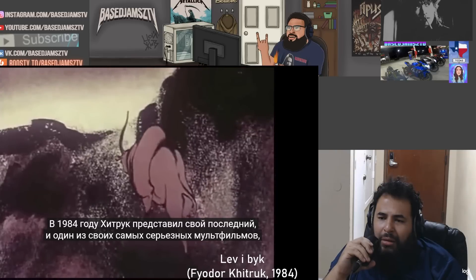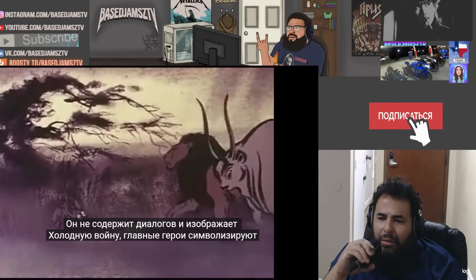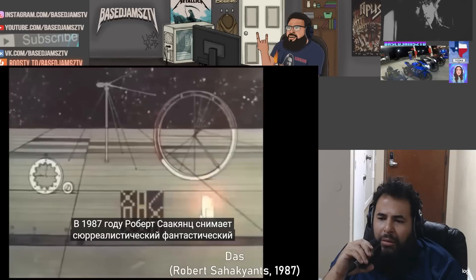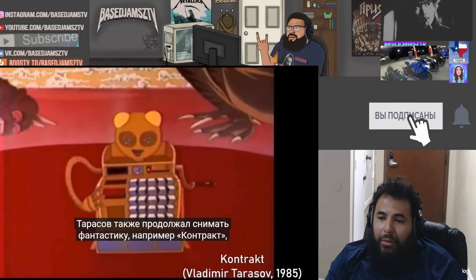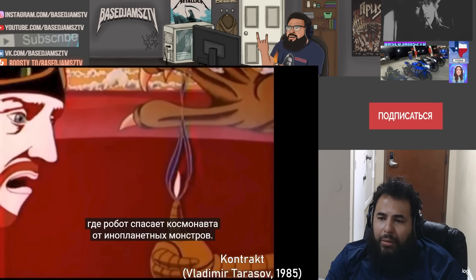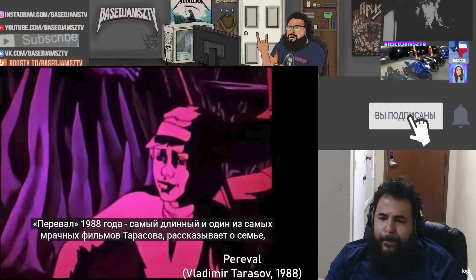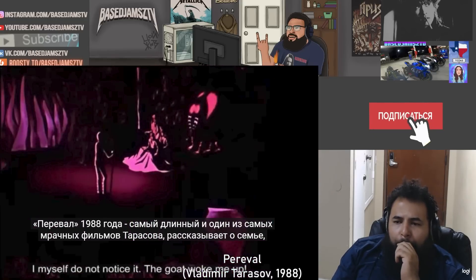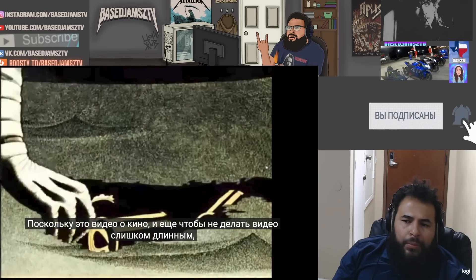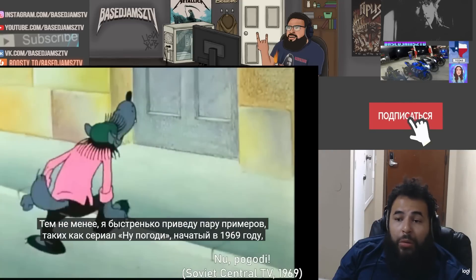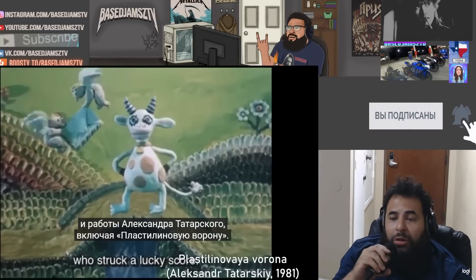Older filmmakers were also putting out quality shorts. In 1984, Khitruk released his final film as director and one of his most serious — the anti-war parable The Lion and the Ox. It has no dialogue and represents the Cold War, with the title characters standing in for the U.S. and Soviet Union. In 1987, Robert Sahakyants made a surreal sci-fi short called Lesson, with lots of nudity, sexual content, and music from Herbie Hancock. Tarasov continued making sci-fi shorts as well, like Contract, where a space colonist is saved from alien monsters by a robot — with an anti-capitalist message featuring greedy corporate bosses. The Past from 1988 is Tarasov's longest and one of his darkest, about a family who survived a spaceship crash on an alien world. Since this is a video about cinema, TV animation is excluded, but notable examples include the Well Just You Wait series that started in 1969 and the work of Alexander Tatarsky.